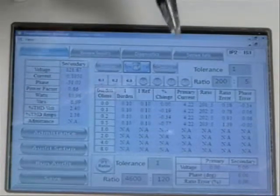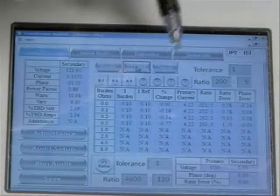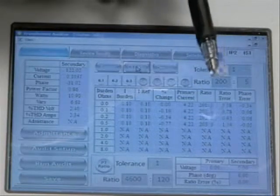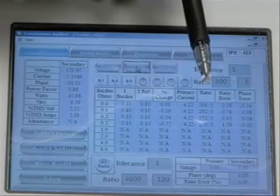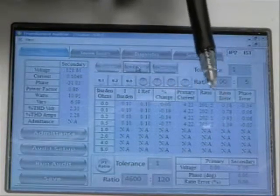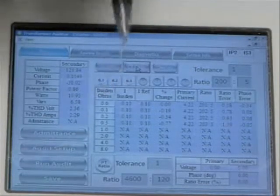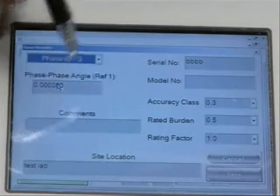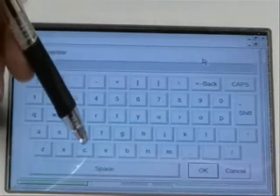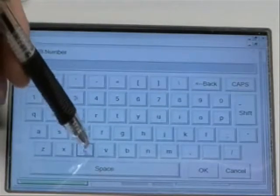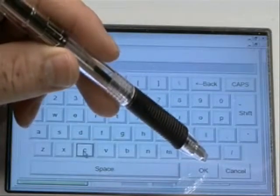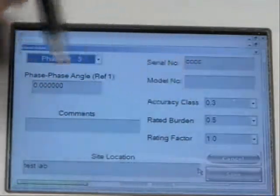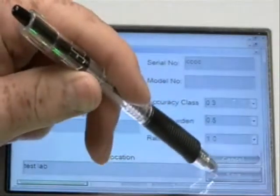Now we have our results. This particular phase had 4.2 amps on the primary. The ratio is calculated at 202 to 5 — that's only 0.78% error at 0.1 ohms, 0.93% at 0.2 ohms, and 1.39% at 0.5 ohms. I can save these results. The phase ID is 3, and I'll label this serial number as 4C for reference. Typically I see people use the meter ID, serial number, and a phase reference at the end. The accuracy class, rated burden, and site location are all the same. I select Save.